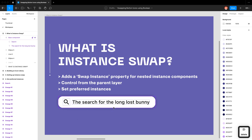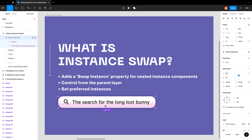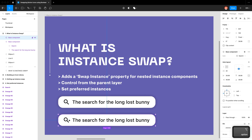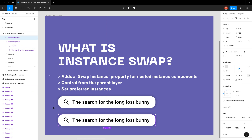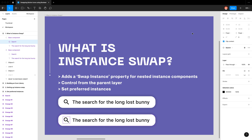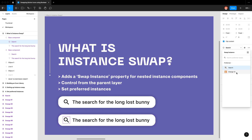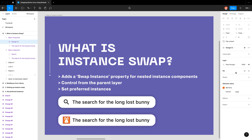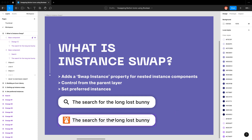So why am I demonstrating this? Originally, before this property, the way that you would change the instance is you would have another button — this is a button that's an instance, you can see the hollow diamond again. You would select on the icon and then swap out the instance, so I'd go ahead and select orange 12. You don't want to do that because you have to always go onto that specific layer to control it.